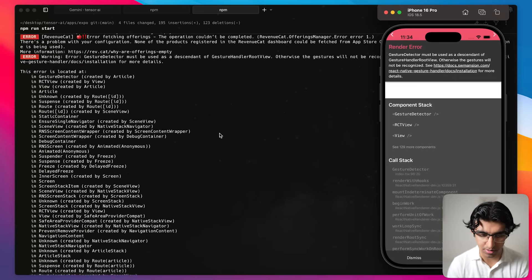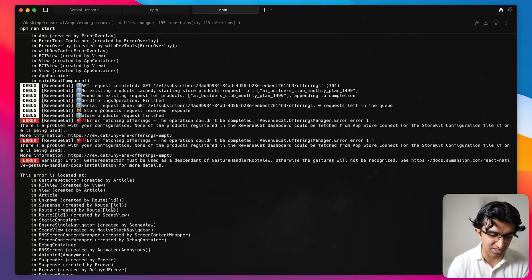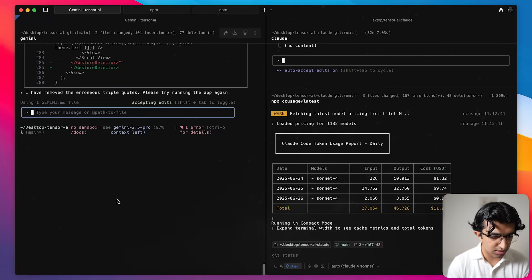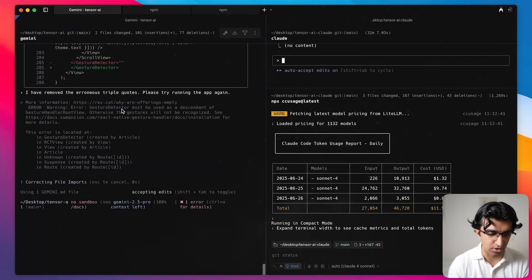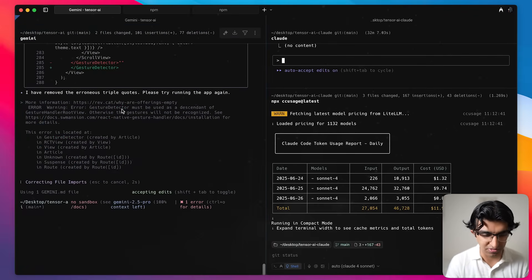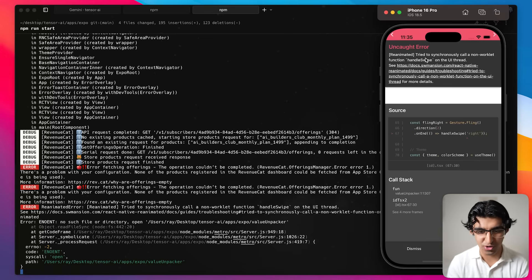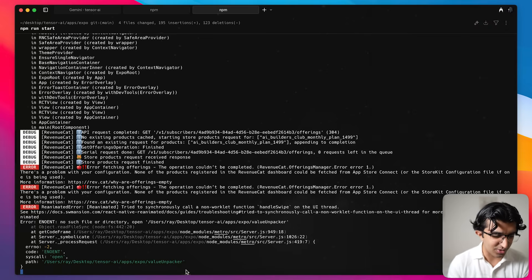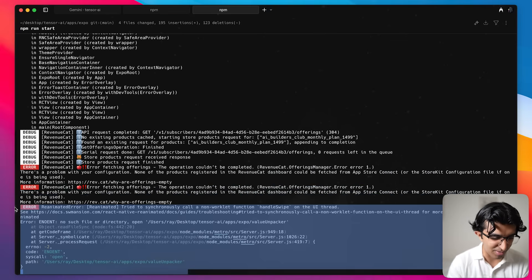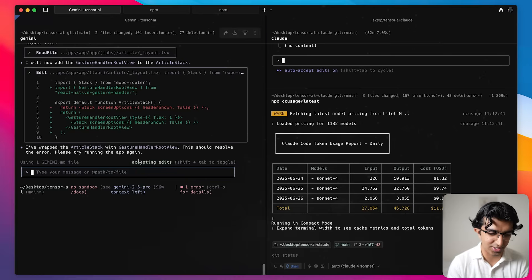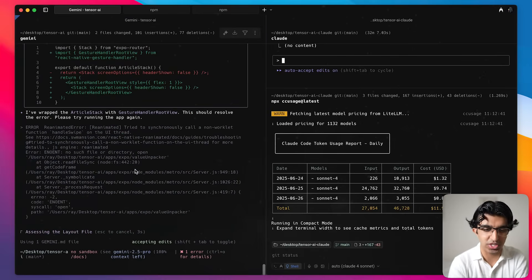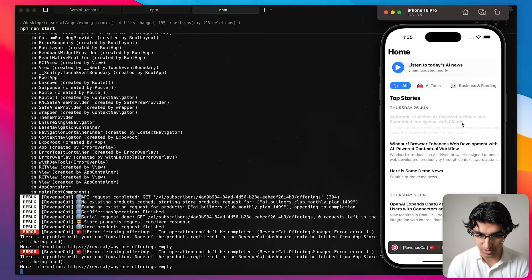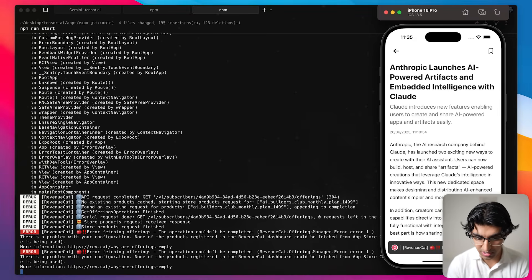I'll just revert this block instead and then try one more time. And it fell into the same trap that Cloud Code did where it didn't add the actual root view. So I'm going to paste the error back over here and then it will fix that. And when we try swiping back and forth, it says try to synchronously call a non-work alert. So it seems that Gemini is struggling way more here than Cloud Code actually did, which is quite unfortunate because I hope it performed better with the larger context window.